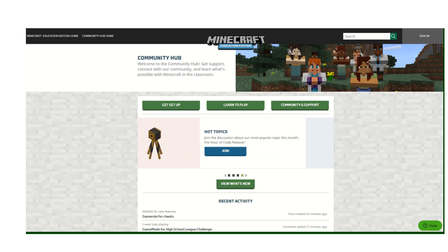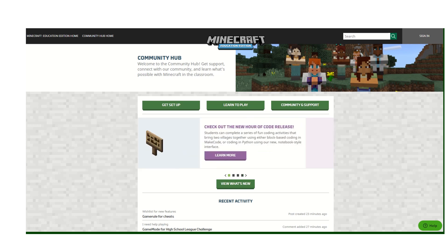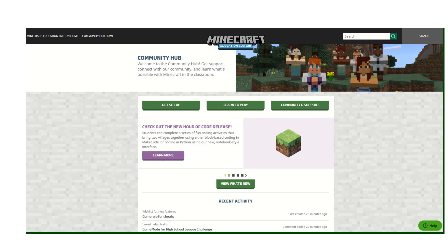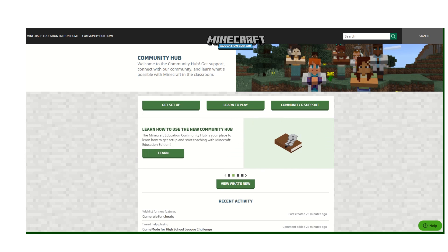This is Kyle from Minecraft Education Edition, and today I want to walk us through how to use our new community hub to look at knowledge base articles, as well as how to contact support directly if you need to.